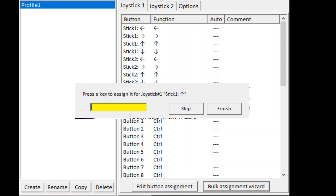Continue assigning up and down arrow keys for stick one, then left, right, up, down again for stick two — just keep doing the same pattern through all the analog stick directions.